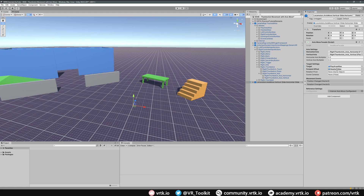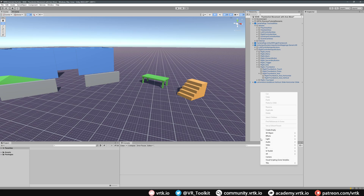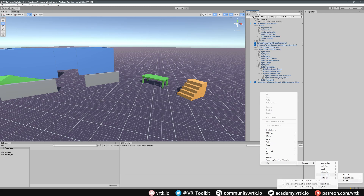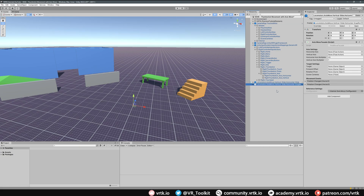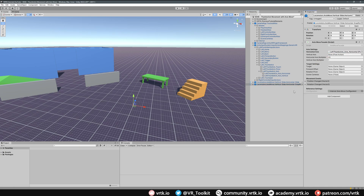On our left controller, instead of sliding around we'll have it snap rotate when we move the left thumbstick left or right. Right click on the hierarchy, go to Tilia, Prefabs, Locomotors, Axis Move, and this time add the Vertical Slide Horizontal Snap Rotate. Drag it to the bottom so we can see easier. We have the same horizontal and vertical axis settings — set it up with our left controller, expanding to the left thumbstick axis and taking the horizontal axis, which will control our rotation.